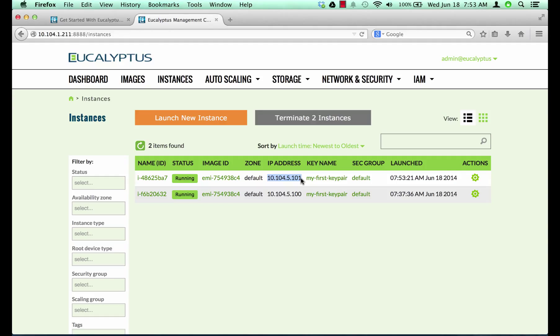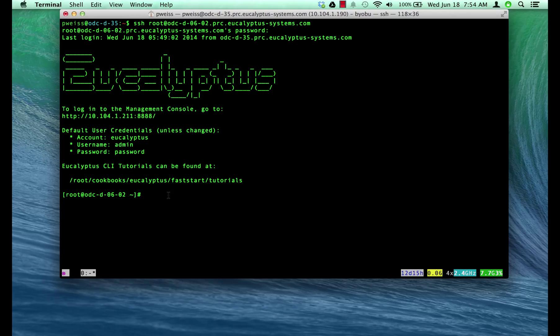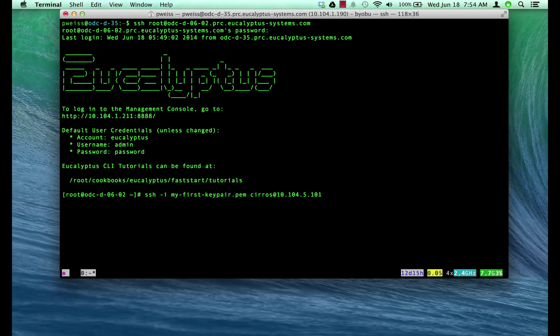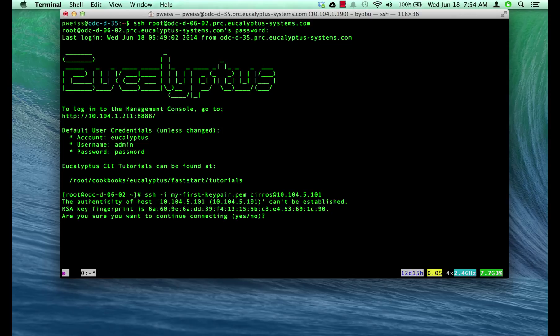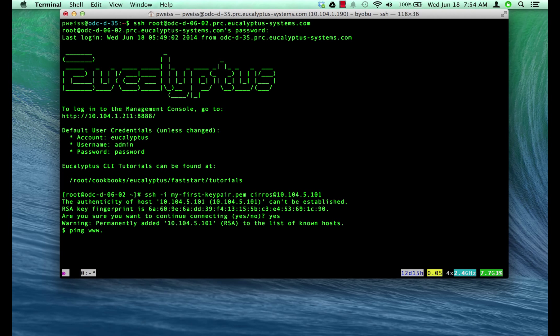Let's test the instance. Copy the IP address. We will run the SSH command with our key pair and user and IP address. And now we are in, a simple ping test to verify internet access. That looks good.